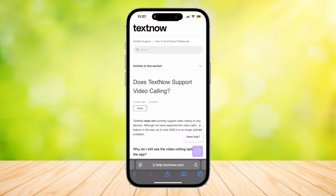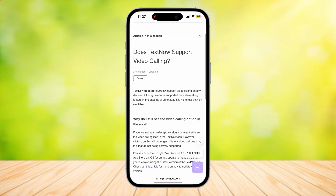TextNow does not currently support video calling on any devices, although we have supported the video calling feature in the past as of June 2022, and it is no longer actively available. So unfortunately, there is no way to video call on TextNow right now.